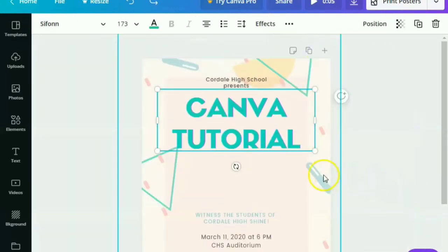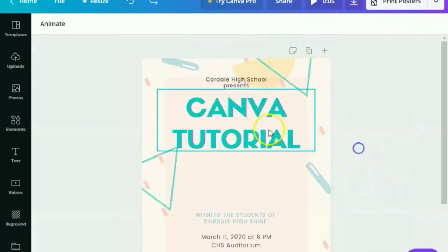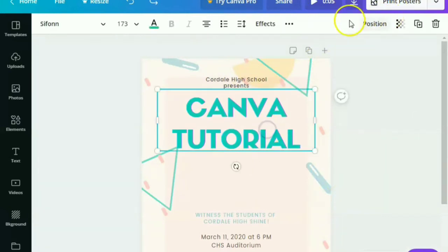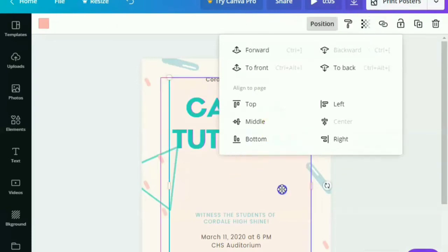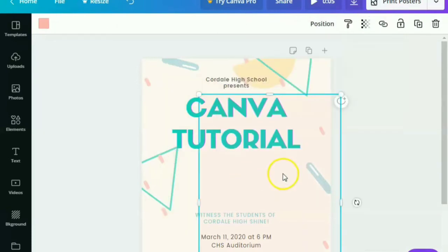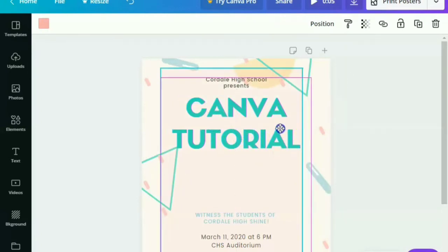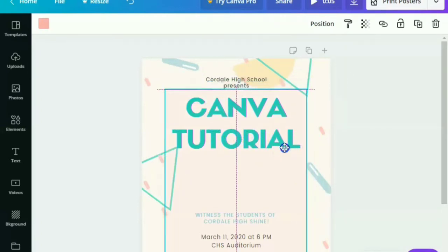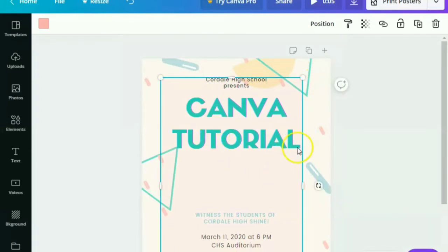So again, for the position effect or feature, if a particular picture hides the text, you can actually position the text or the picture at the back or in front.